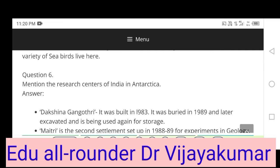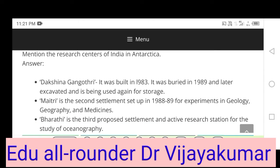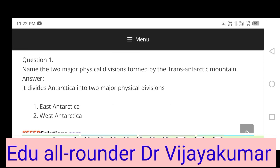Question 5: Mention the research centers of India in Antarctica. Dakshin Gangotri was built in 1983. It was buried in 1989 and later excavated and is being used again for storage. Maitri is the second settlement, set up in 1988–89, for experiments in geology, geography and medicine. Bharati is the third and active research station for the study of oceanography. The Trans-Antarctic Mountain divides Antarctica into two major physical divisions: East Antarctica and West Antarctica.